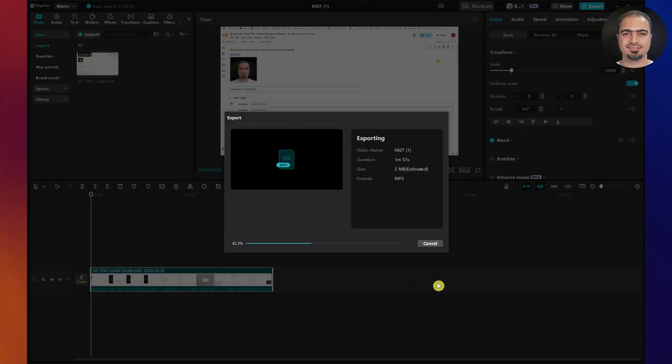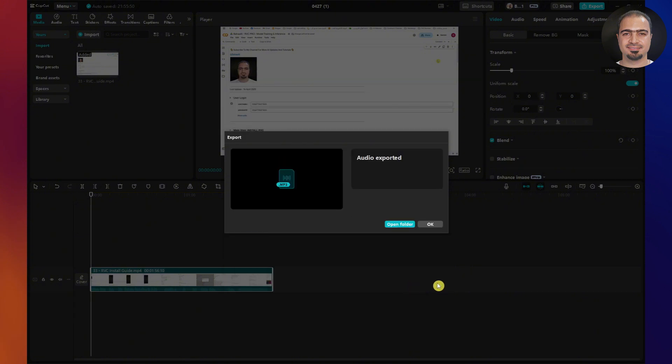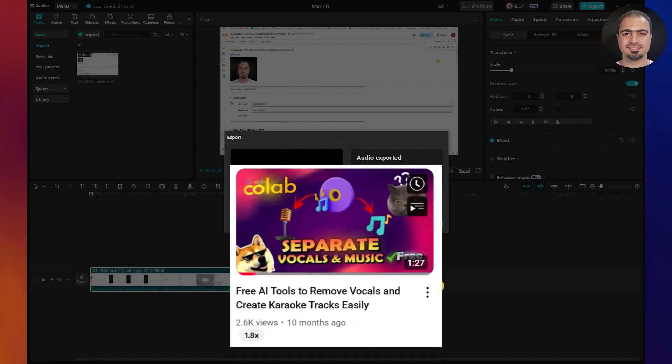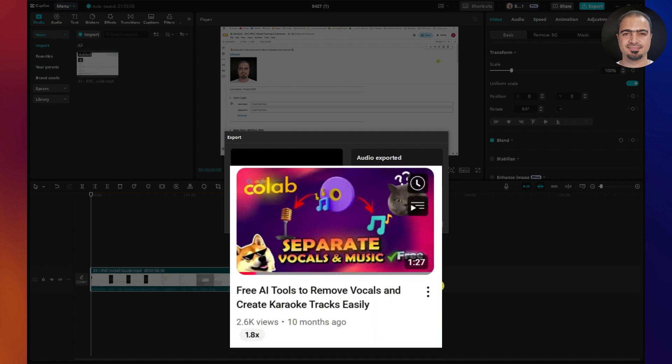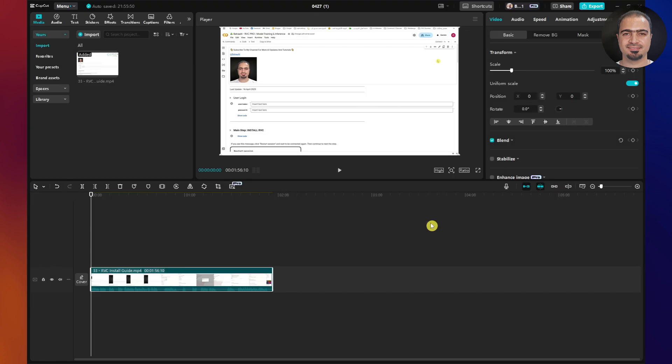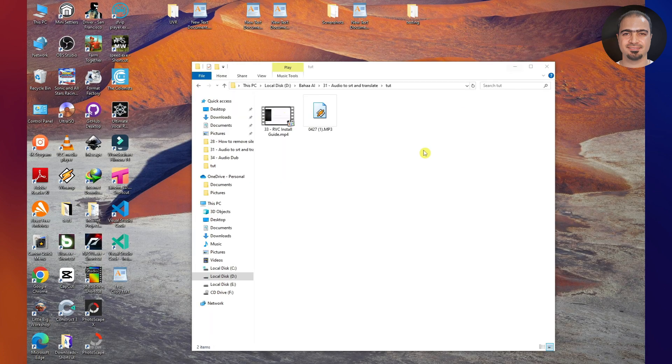If your extracted audio has background music, you can clean it up using the audio separation tool I shared in a previous video. Now, I have a clean audio file that matches my video.